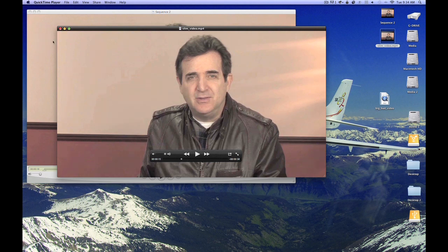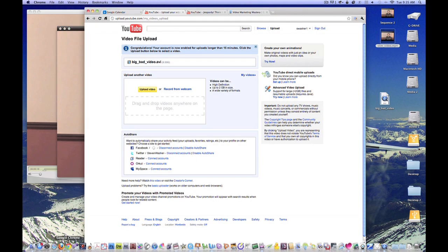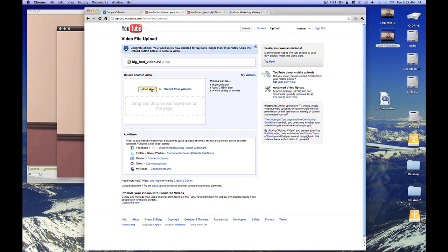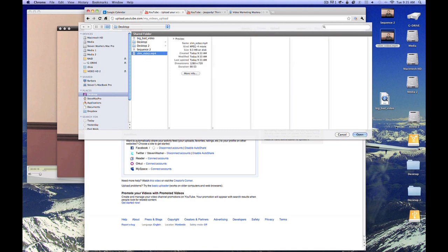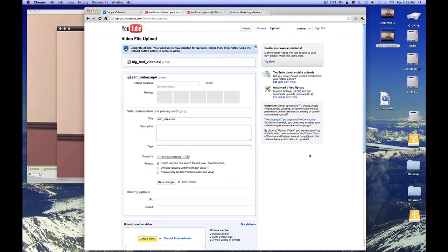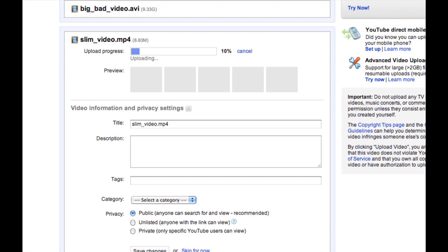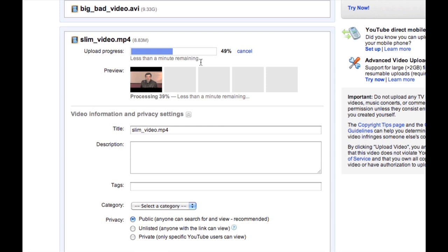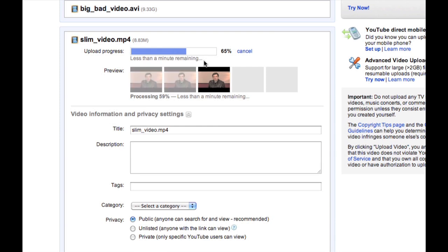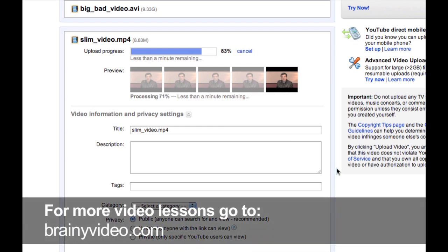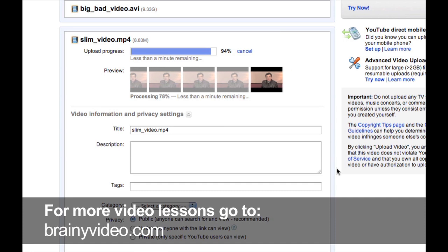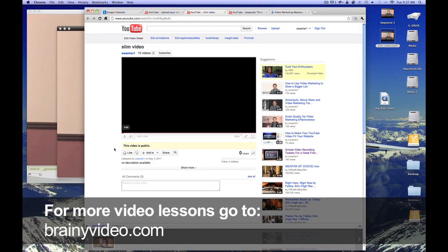So now all we have to do is go to our YouTube account and upload the video. And let's see how long this one takes. We'll even watch this bad boy in real time. It's uploading less than a minute remaining. This is basically how long a one-minute video should take to upload to YouTube. You see, there's no longer any need to suffer the pain and humiliation of video bloat. For more tips like this, visit my blog. That's all from me for now. I'm Steve Washer with BrainyVideo.com.